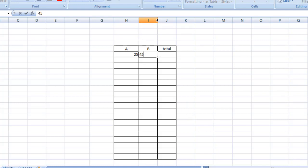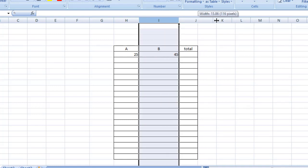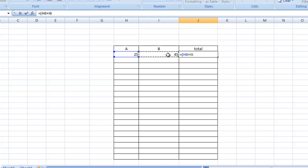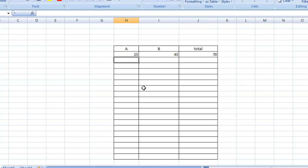Now, the first operation is addition. I'm going to type 25 and 45 and expand those for demonstration. To add 25 and 45, I just have to type an equal sign, then open bracket, click on 25, plus sign, then click on 45, close the bracket, and press Enter. As you can see, the total of 25 and 45 is 70.